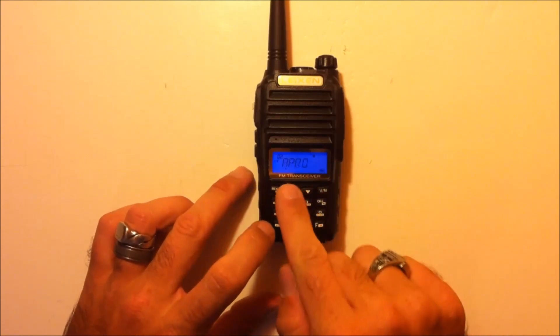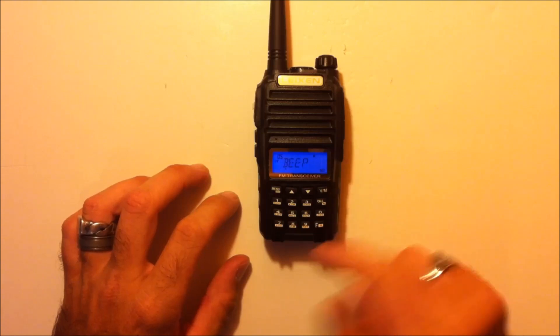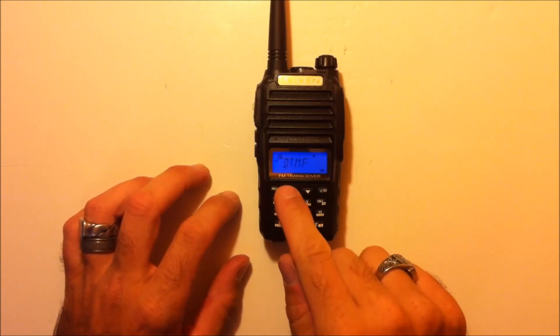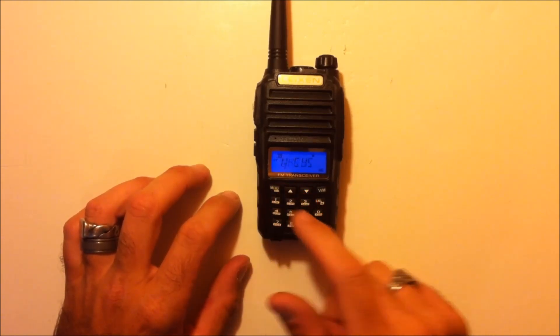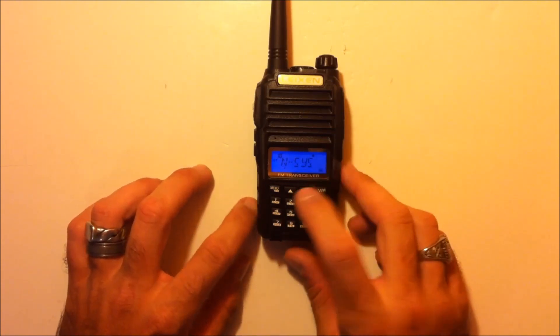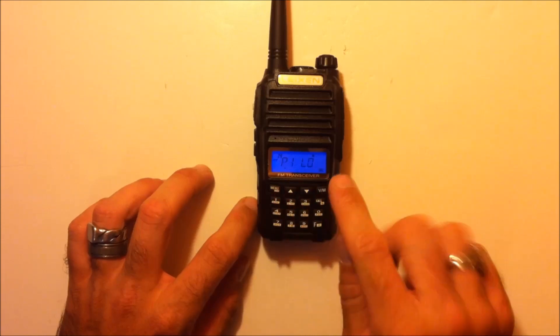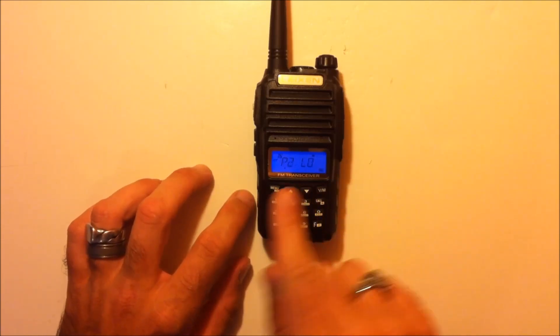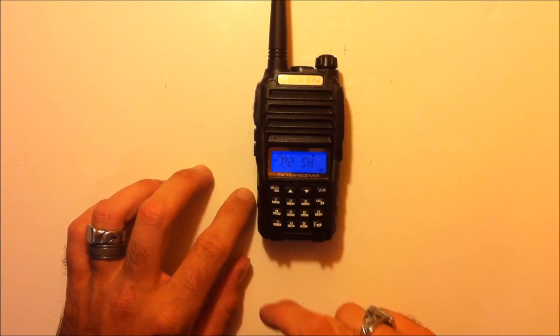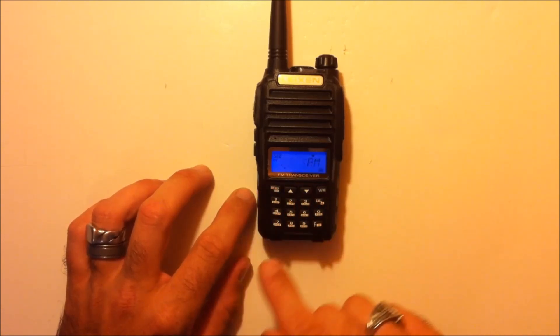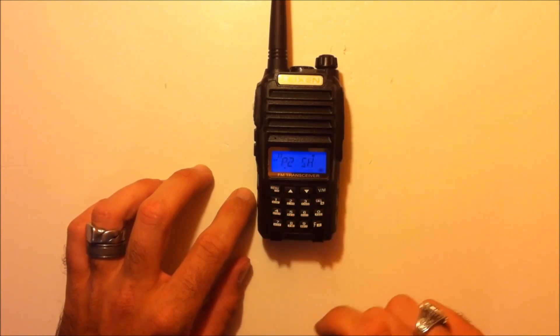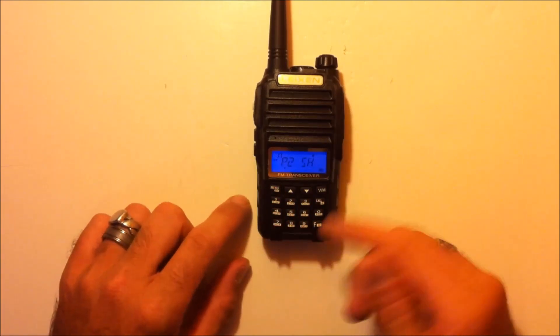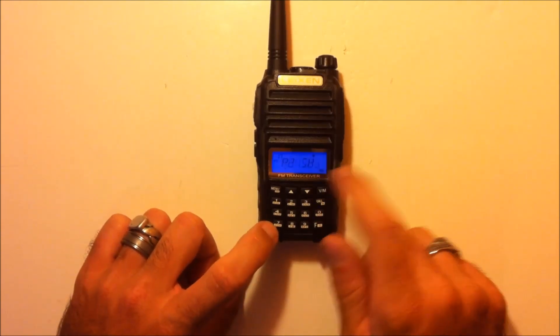But the menu structure has the same features. Automatic power off, battery saver, busy channel lockout, turn the beep on or off. Some people do not like that beep. Dual watch, the lamp, the lock, stuff like that. There's a few things in here that are different, such as the P1 and P2 programming for these buttons. Long press and short press, you can assign the, like FM, would be P2 short press, would put me into an FM radio, 88 to 108 megahertz.